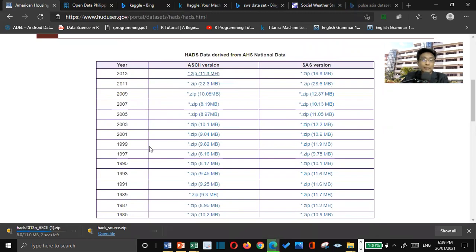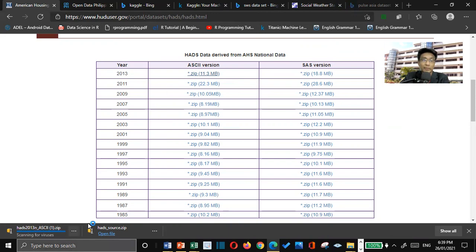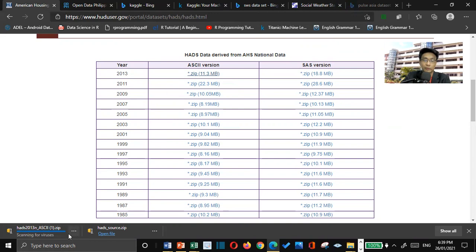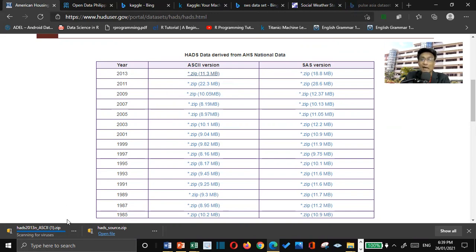Now, it is now downloading. It is scanning for viruses. It's very important that you allow the operating system to scan for viruses in order for you to be protected. Let us just wait for a couple of seconds.